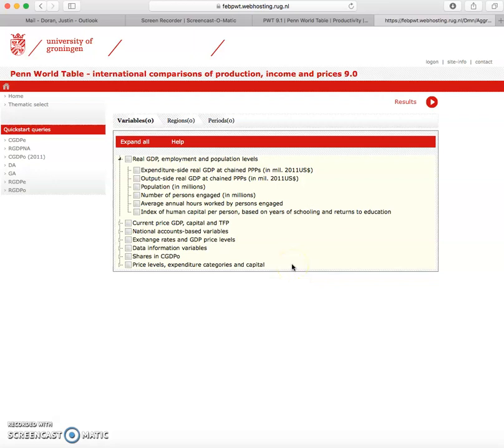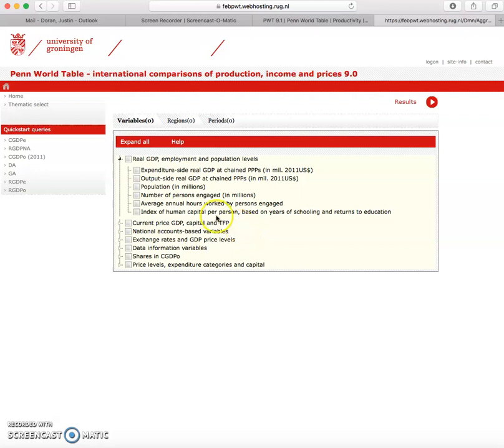So in this quick tutorial I'm going to show an easy way to sort the data from Penworld tables to do the sigma convergence type of analysis we discussed in class.